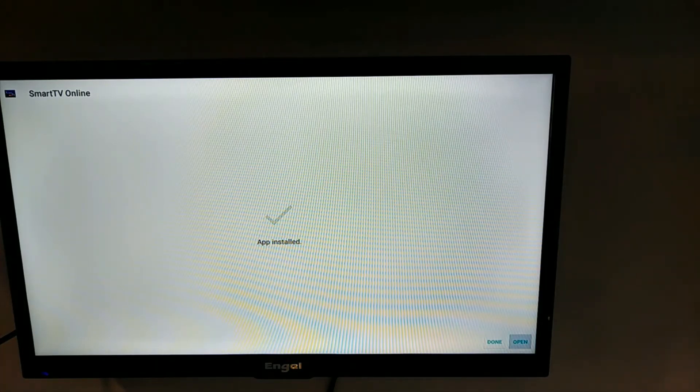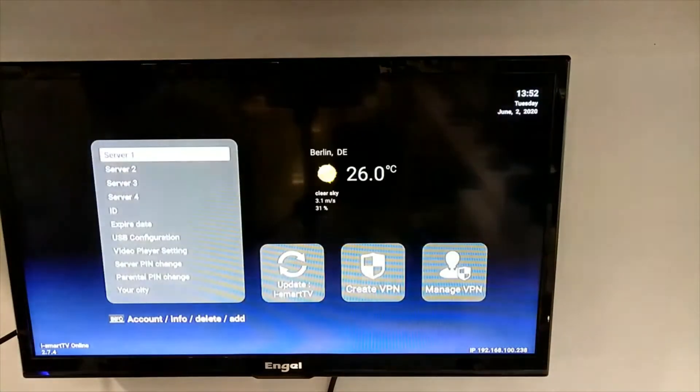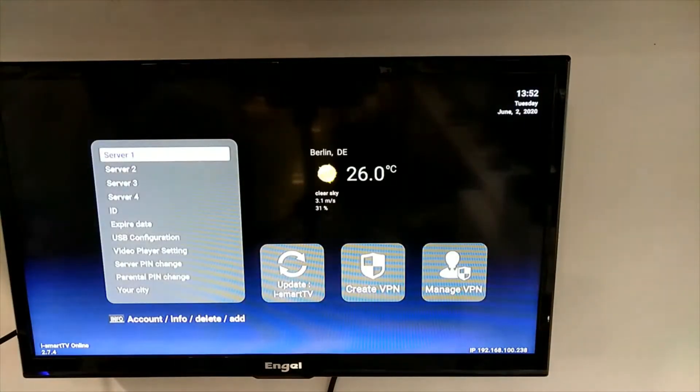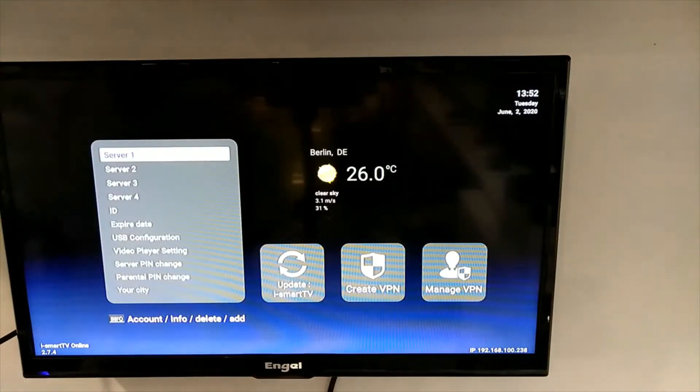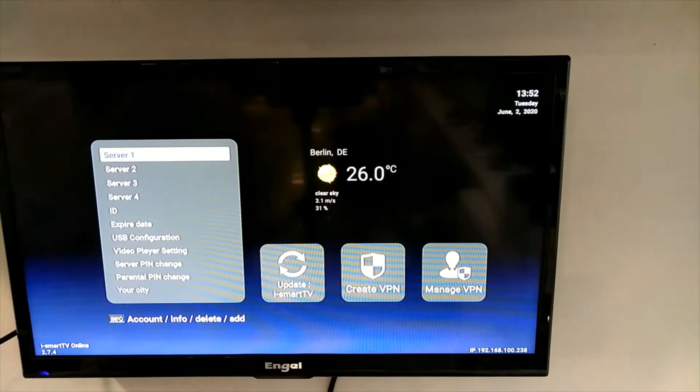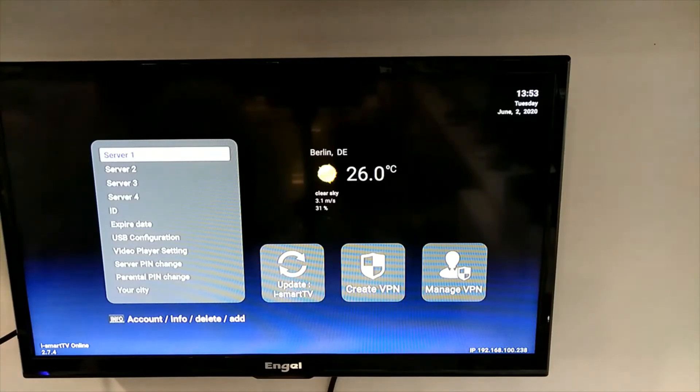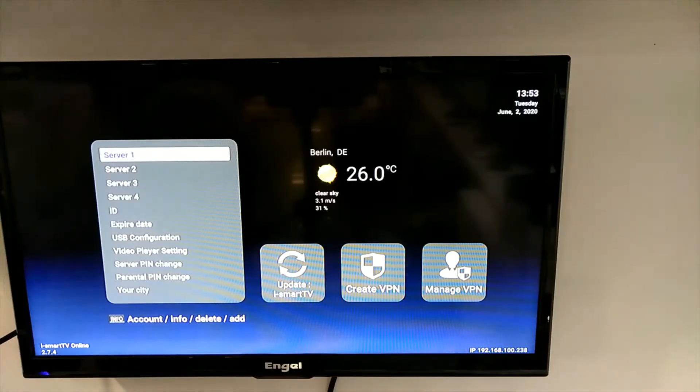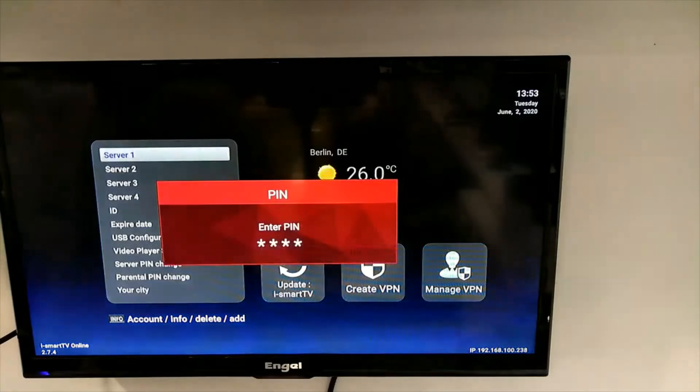Choose open and press OK. Here you choose your server. Always choose server 1 and press OK.